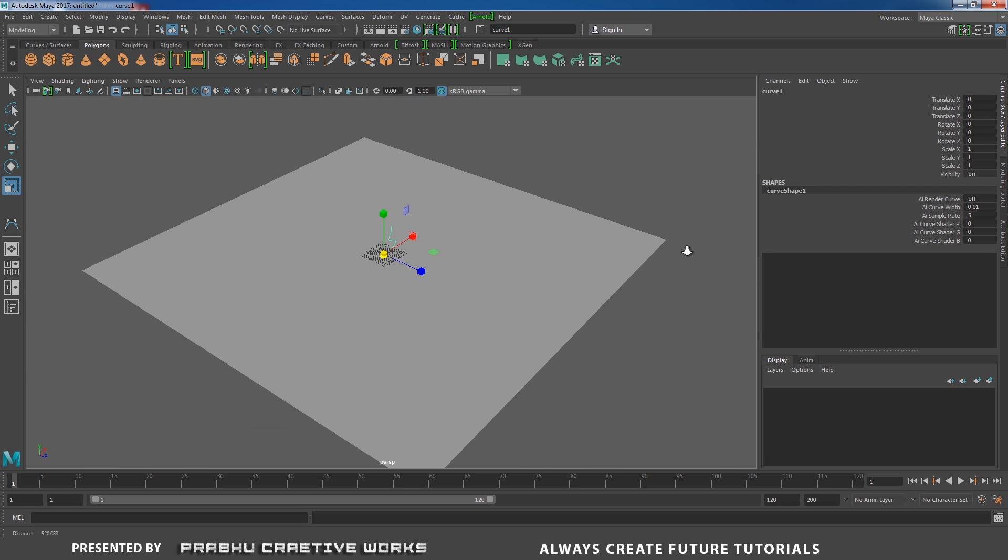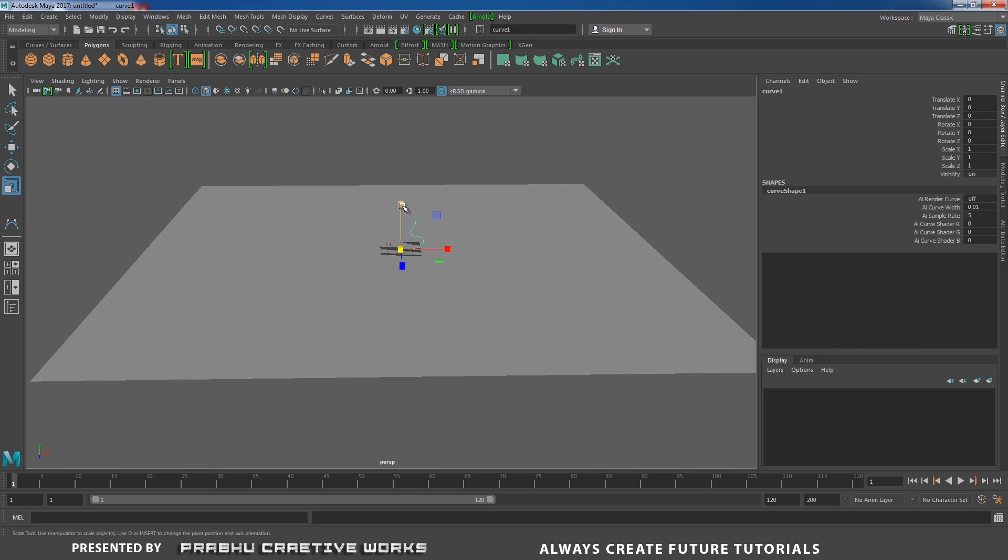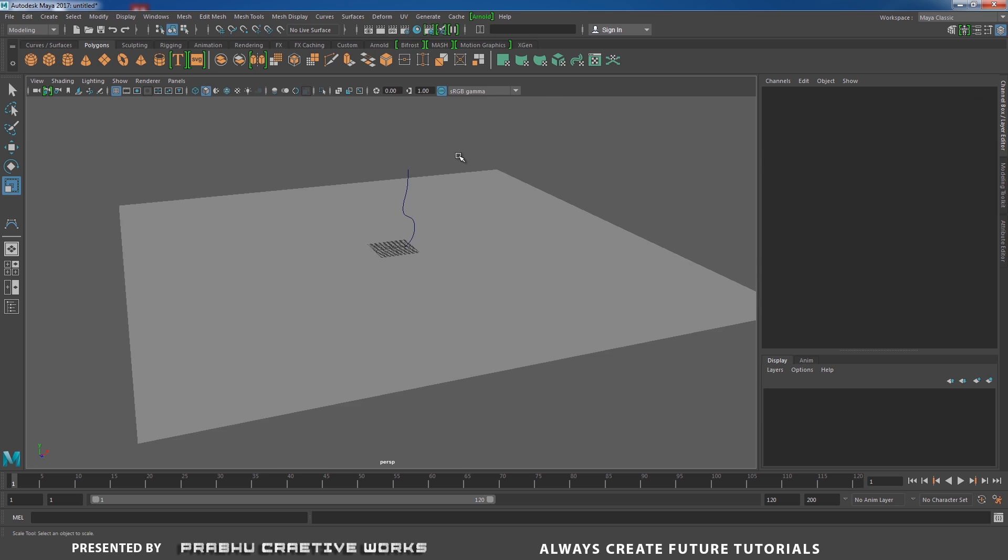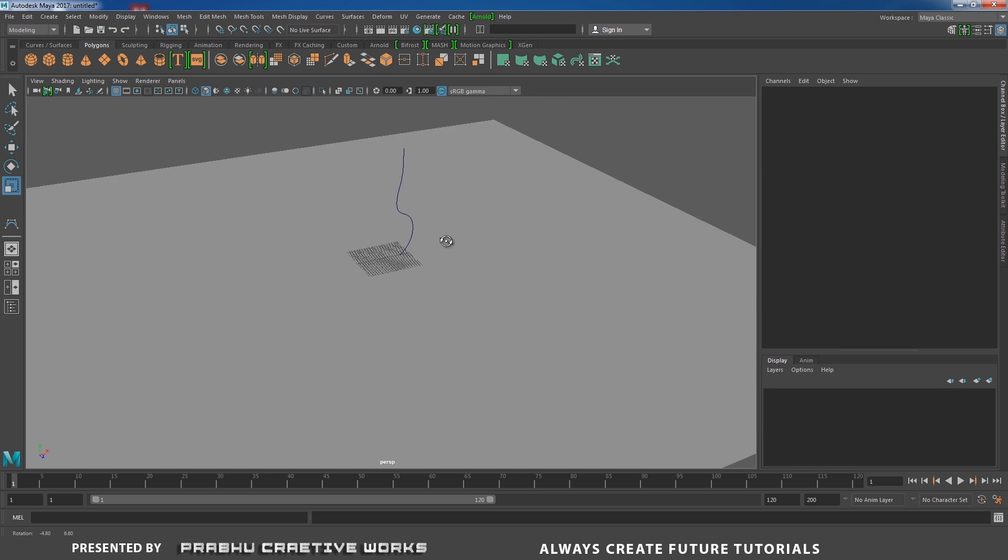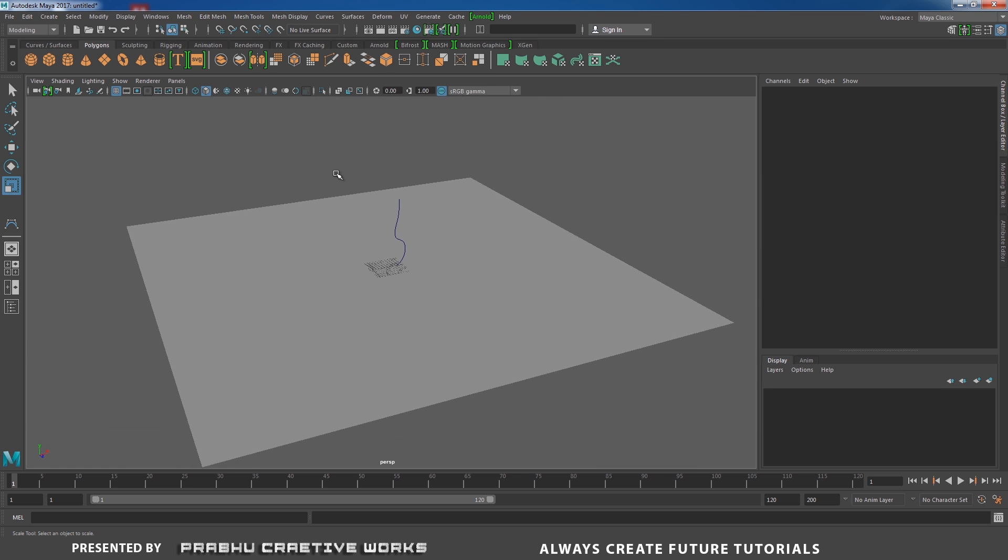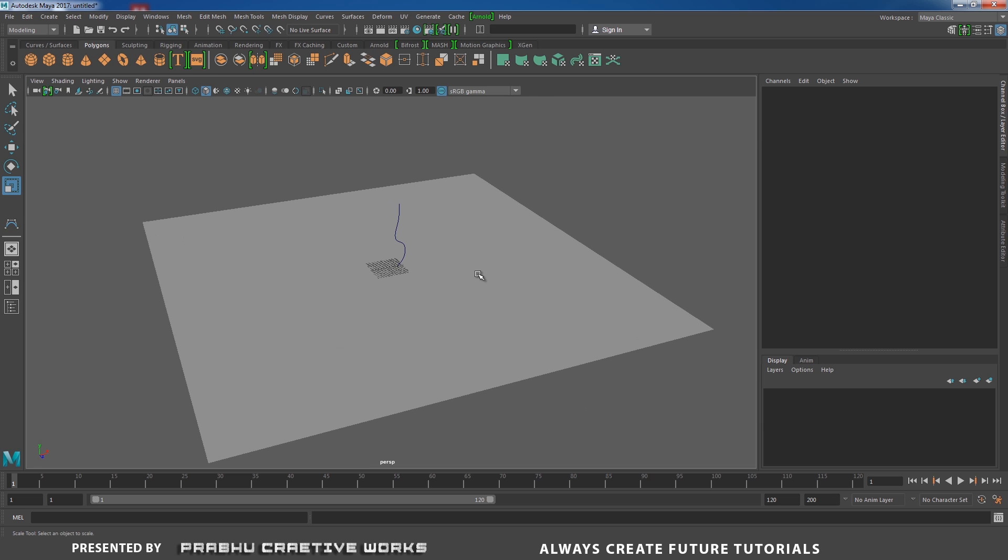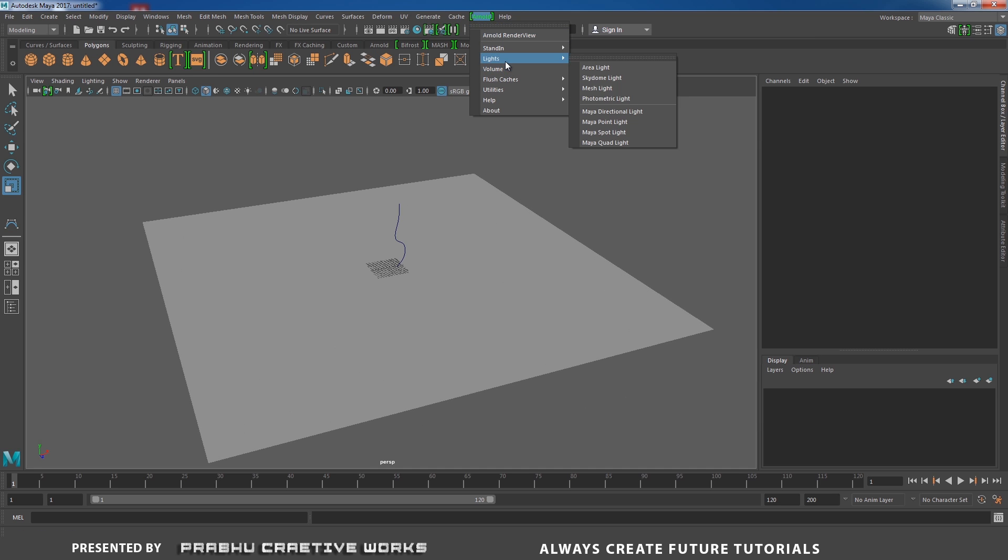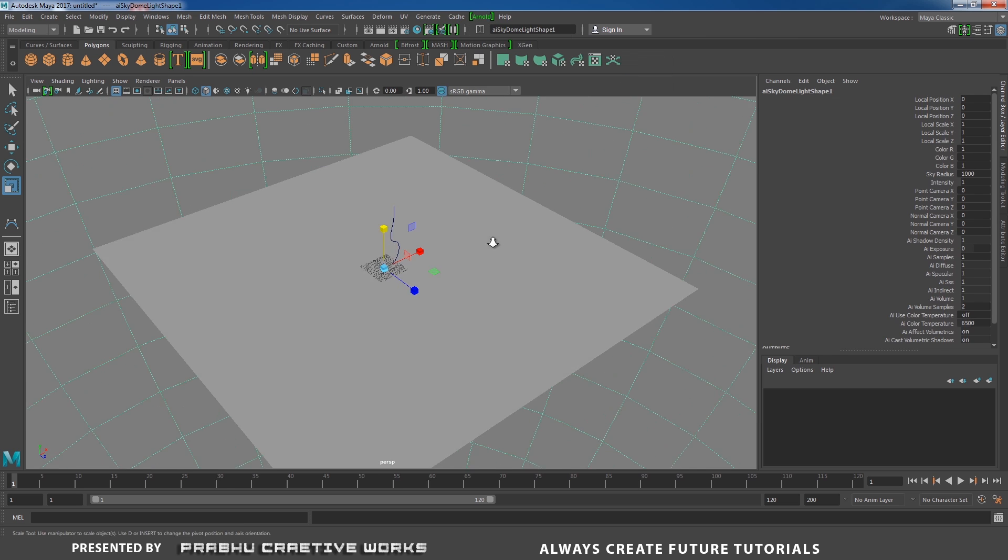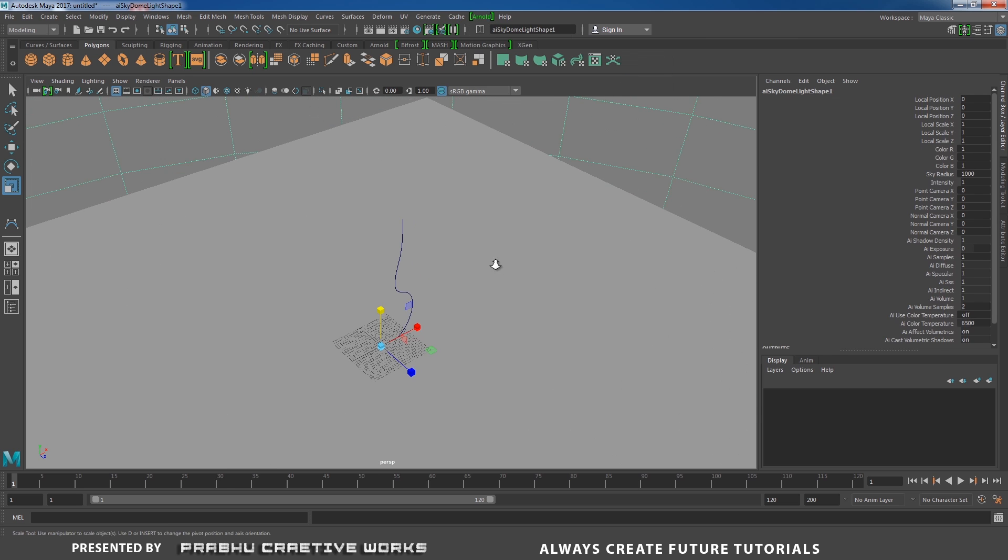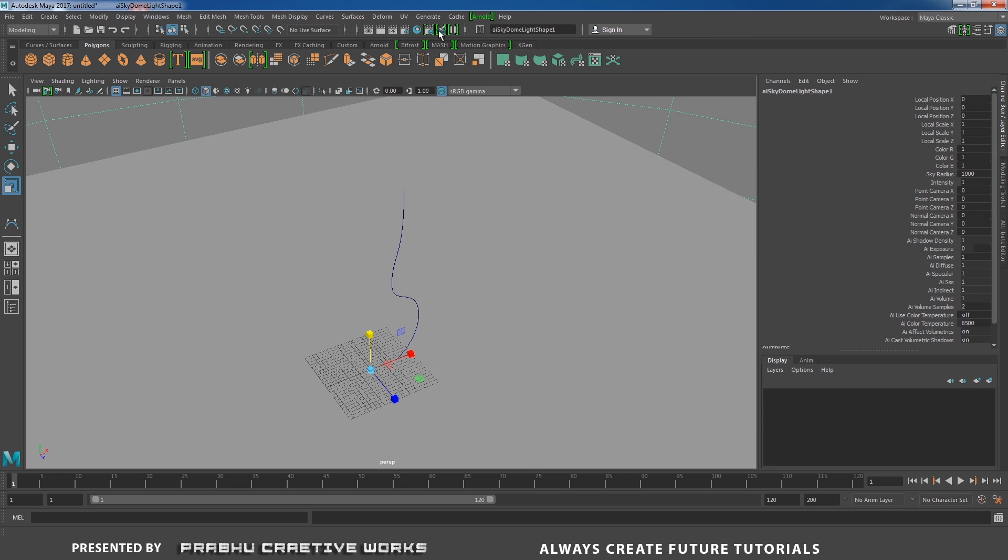Go to perspective. I will scale it a little bit. Now I need some environment to render the curve. Go to Arnold and choose light and choose skydome light. Now I have opened my Arnold render view.